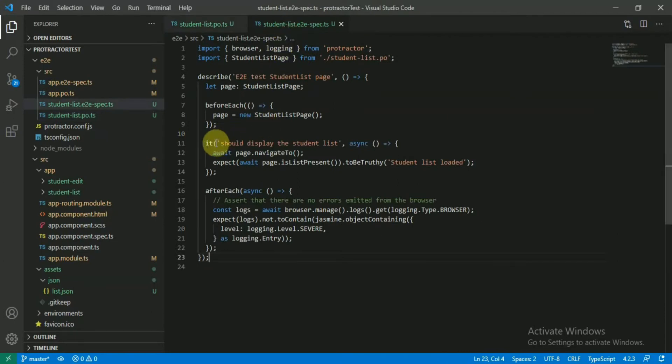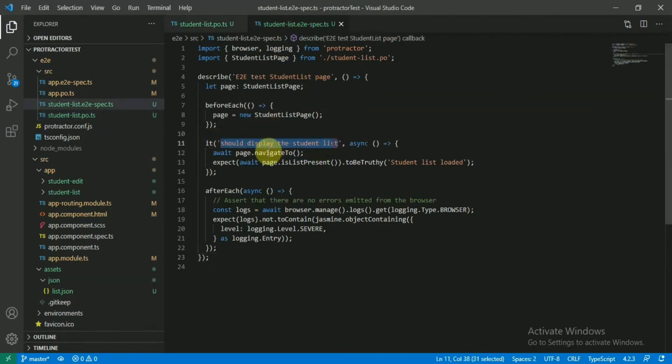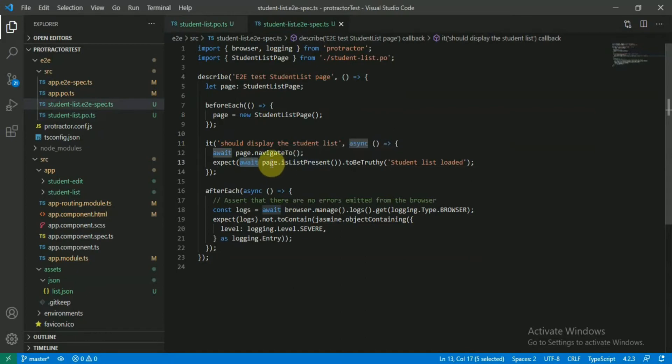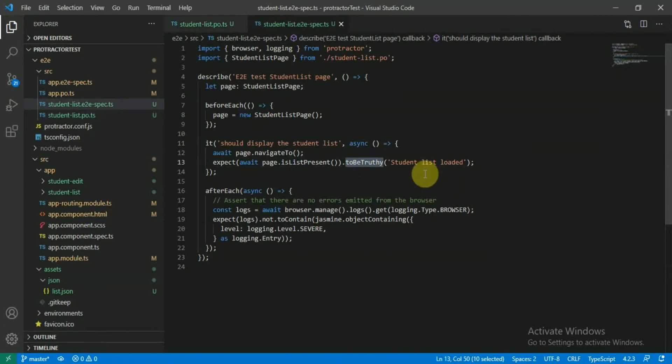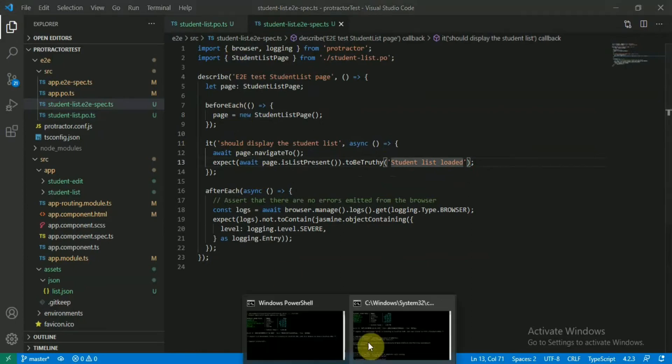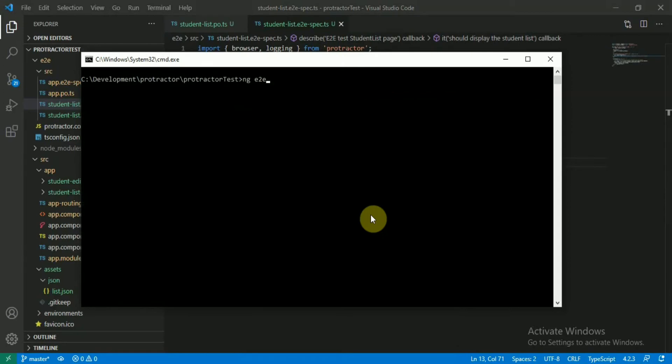To access this list present or not, just go to this spec file and just write your test case. Inside that you have to use await because it's going to give you async data. If it's present then it should be truthy basically, and then the message 'student list should load' - that's it.